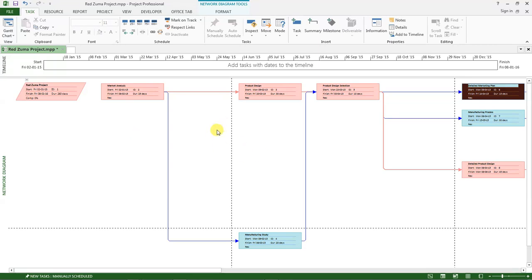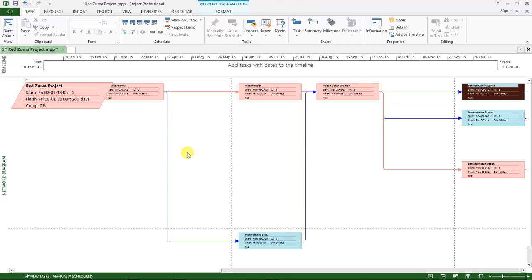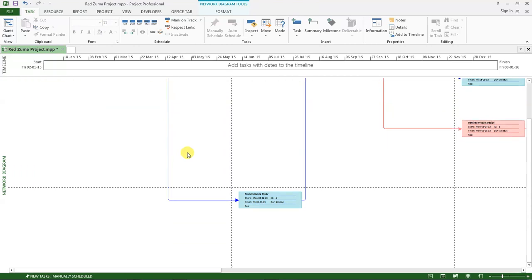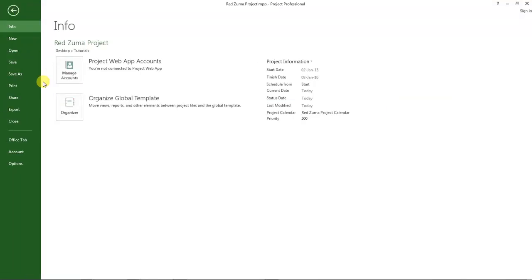When we select network diagram, this is our network diagram with the critical path highlighted in red. What I want us to do is to print this to PDF so that you can send it to the other project team members. We will do the same, go to file, select print.